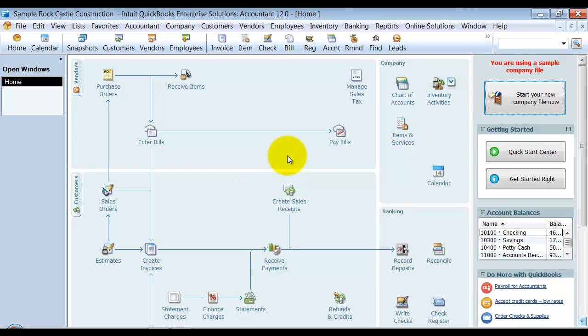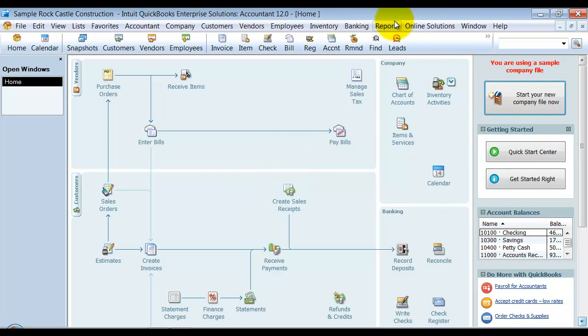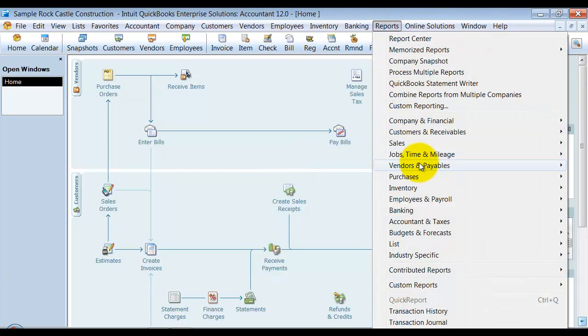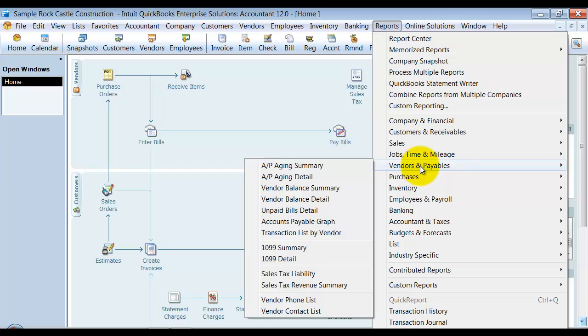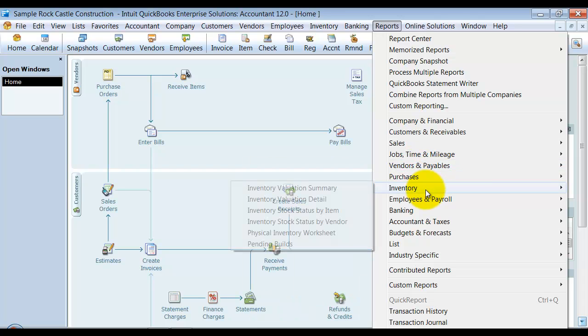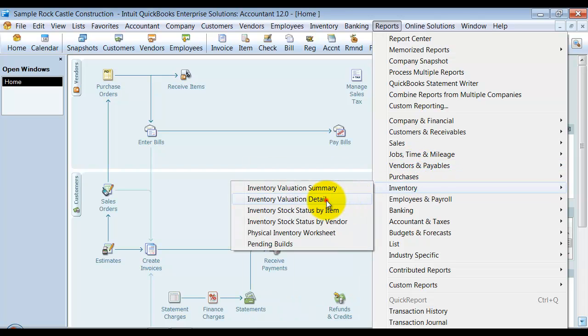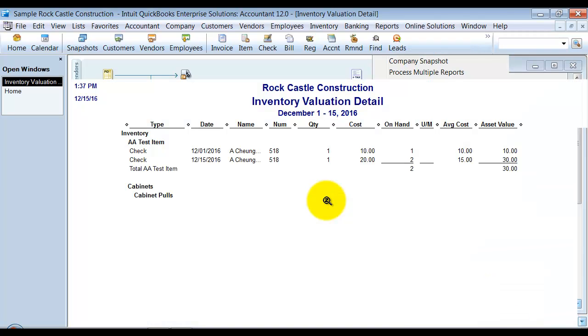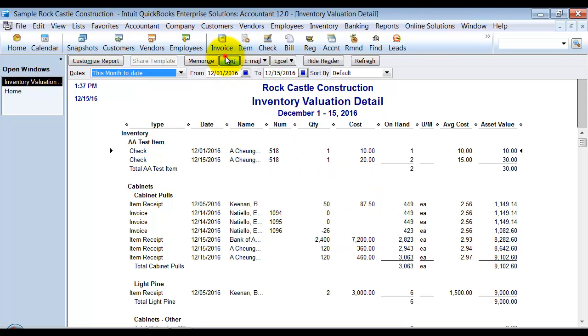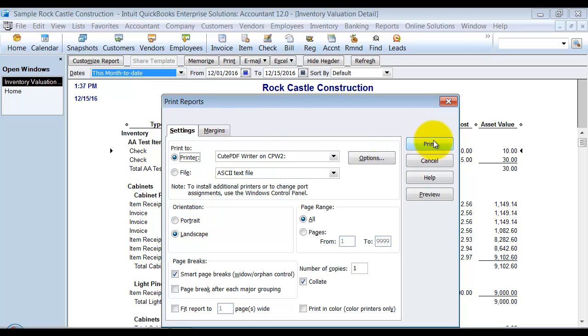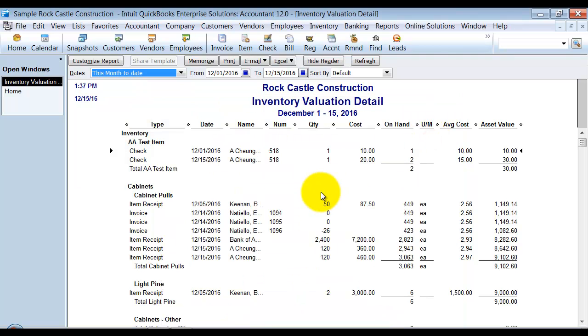The second thing that I would always do is come in to my Inventory Valuation Detail Report and run or print a copy of this out. I'm going to print it to PDF so that we can take a look at it after we finish this changeover to FIFO.